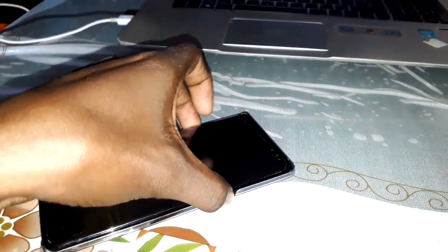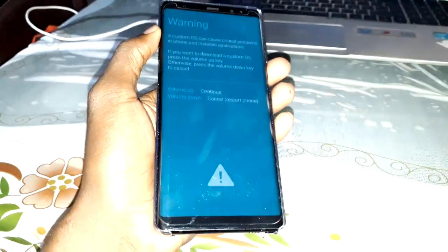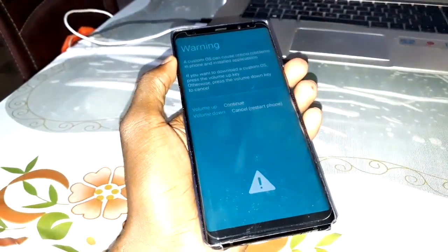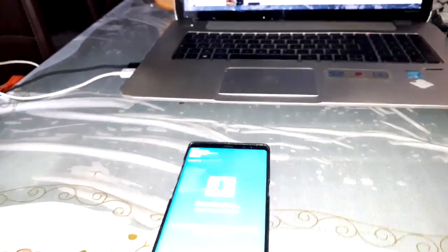Now press volume down and power button at the same time to enter Download Mode again. Fill it up and get ready. Open Odin3 on your computer.